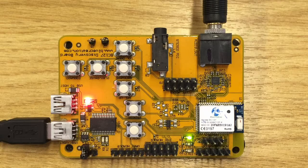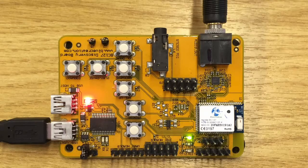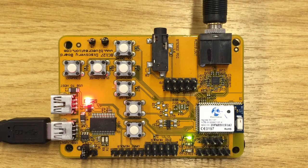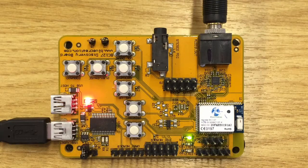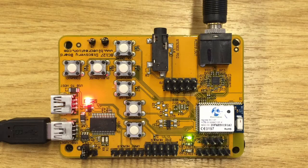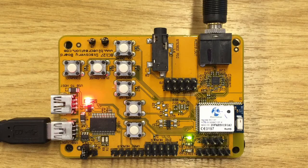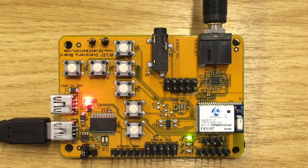The BC127 module has many possibilities and we look forward to seeing your implementations and creations. Thank you for watching.